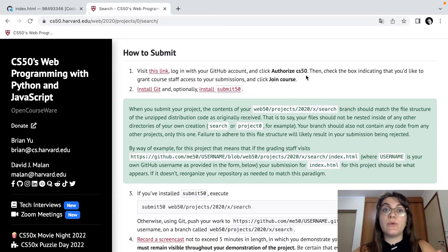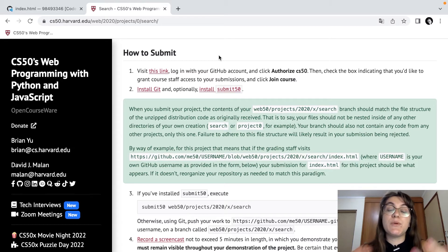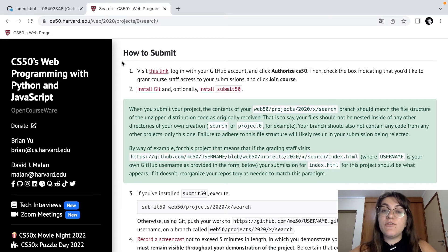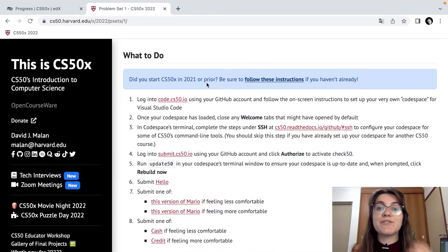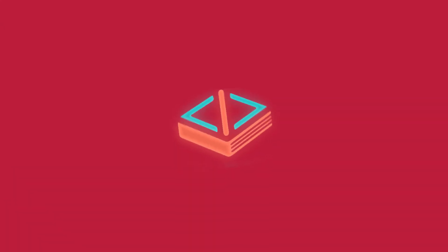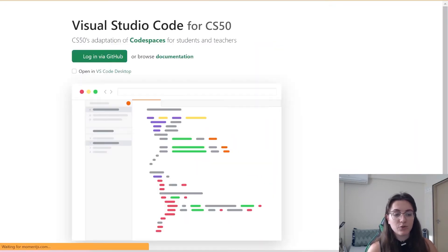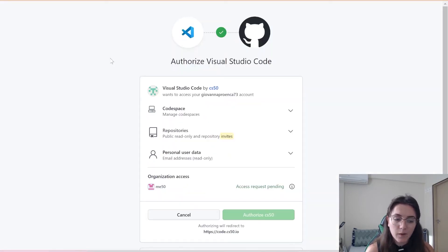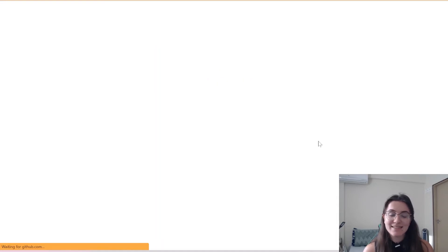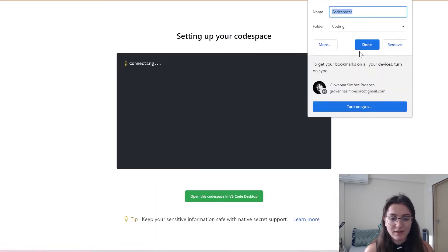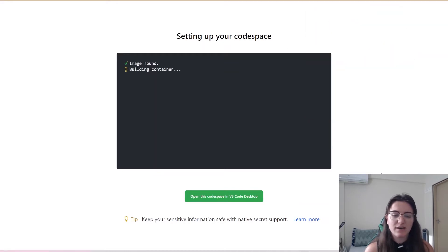They don't suggest which code space we should use here, so I choose to use the code space we were using for CS50 Python and CS50. Let's create our code space together. We'll click 'Log in via GitHub', authorize CS50 again, and now we're creating our code space. This will be the environment where we'll start coding, and we should bookmark it in our coding folder. Let's wait while it's setting up.